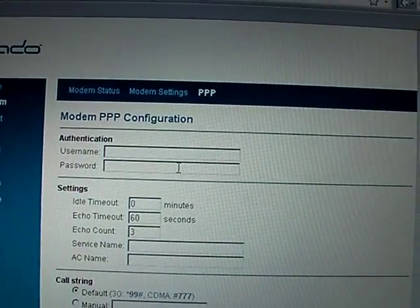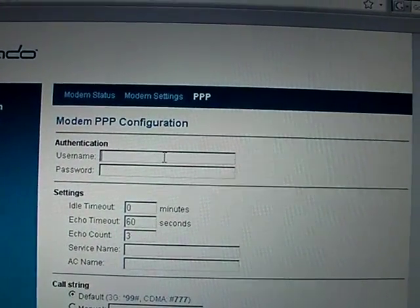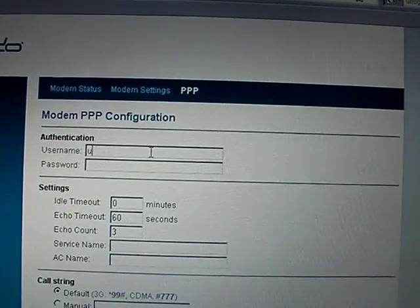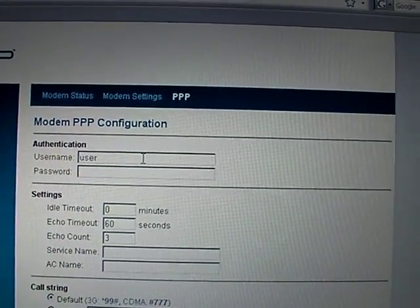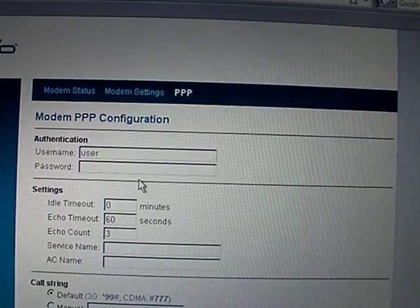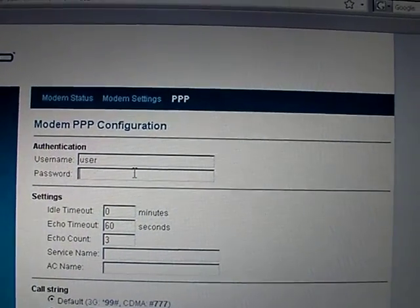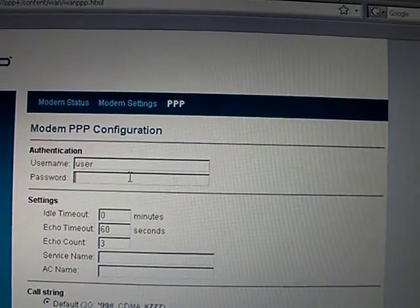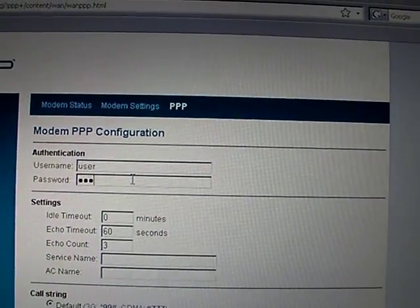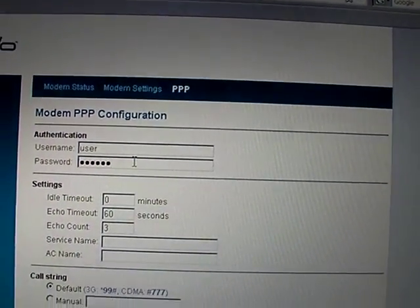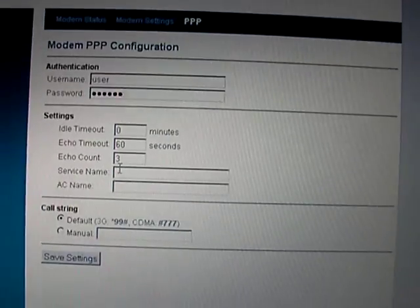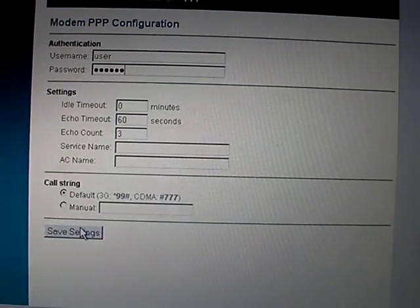And here you type your username, or whatever it is, and password. And push save settings.